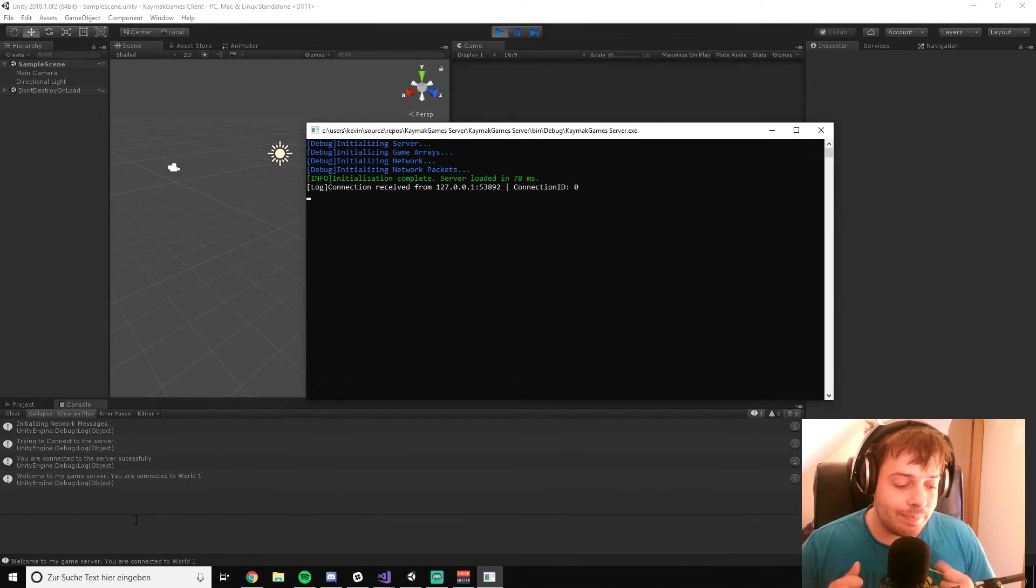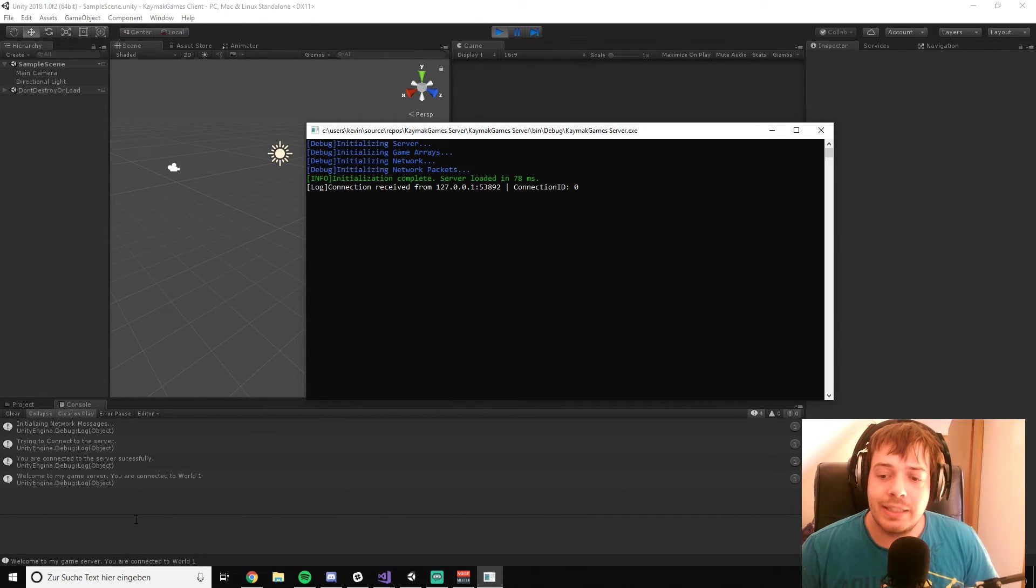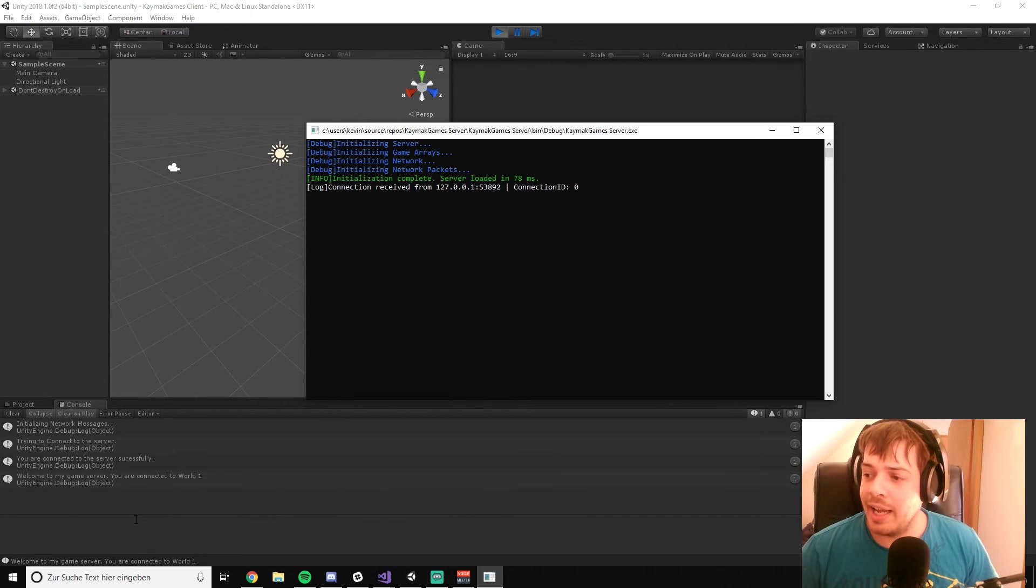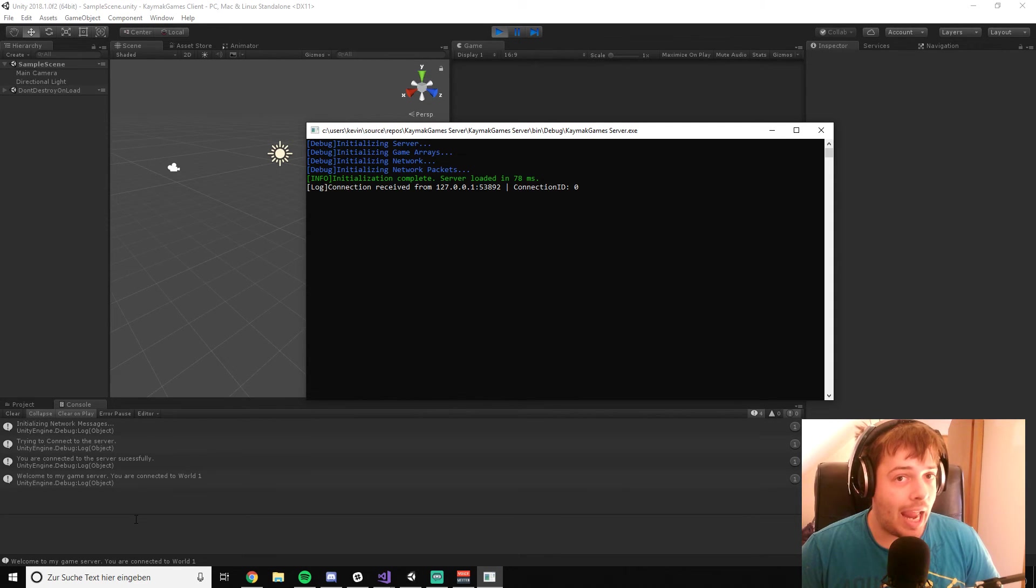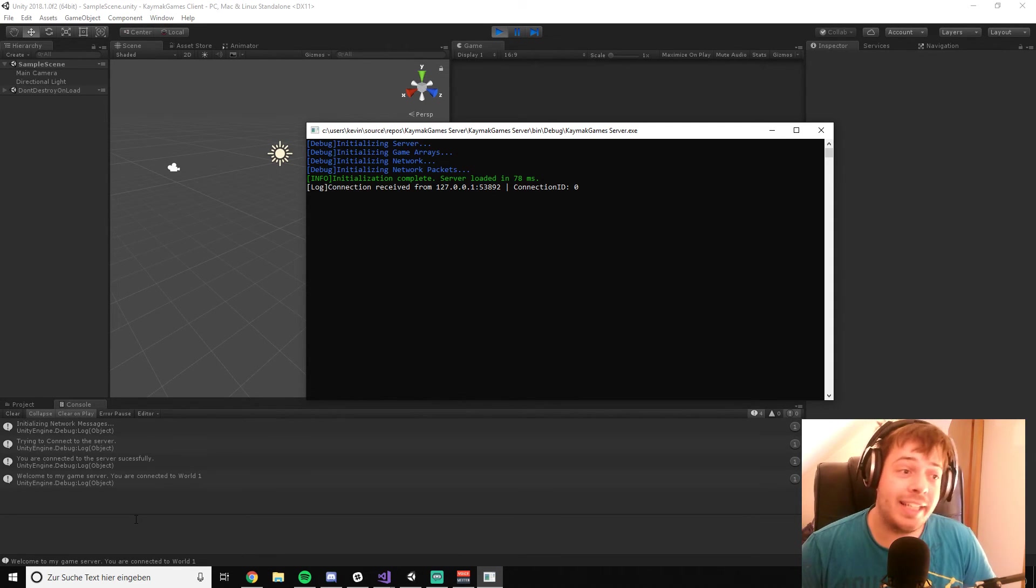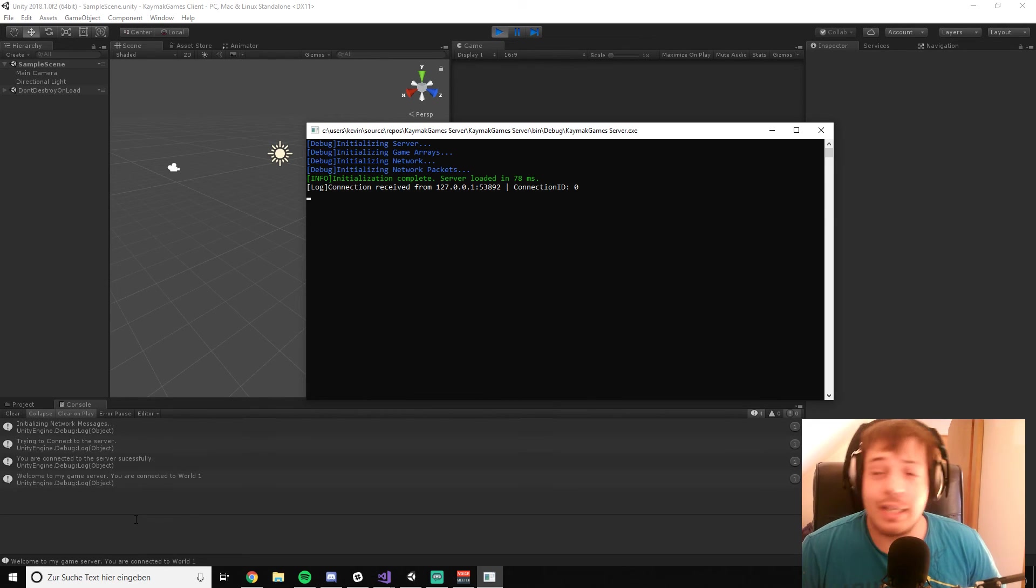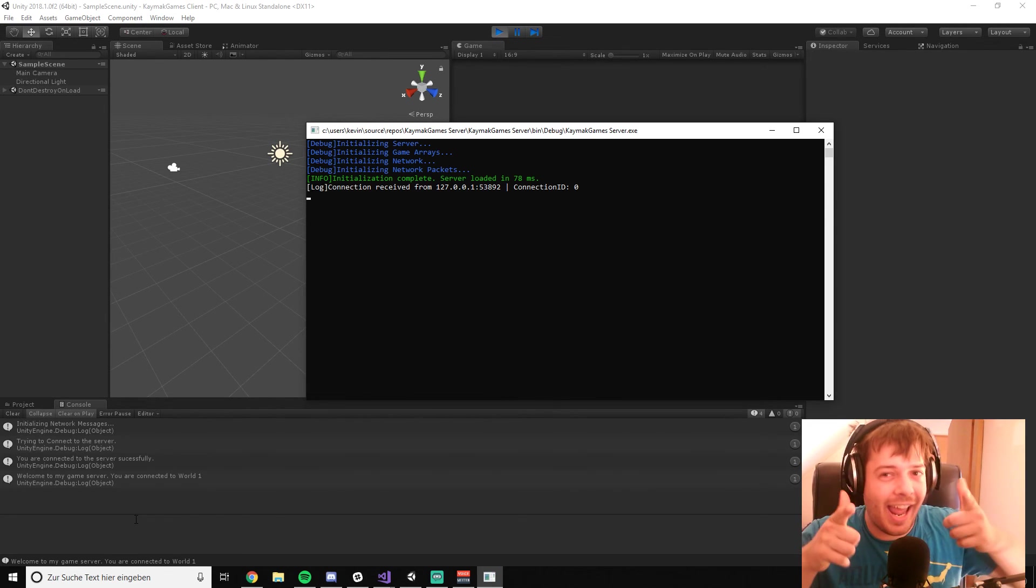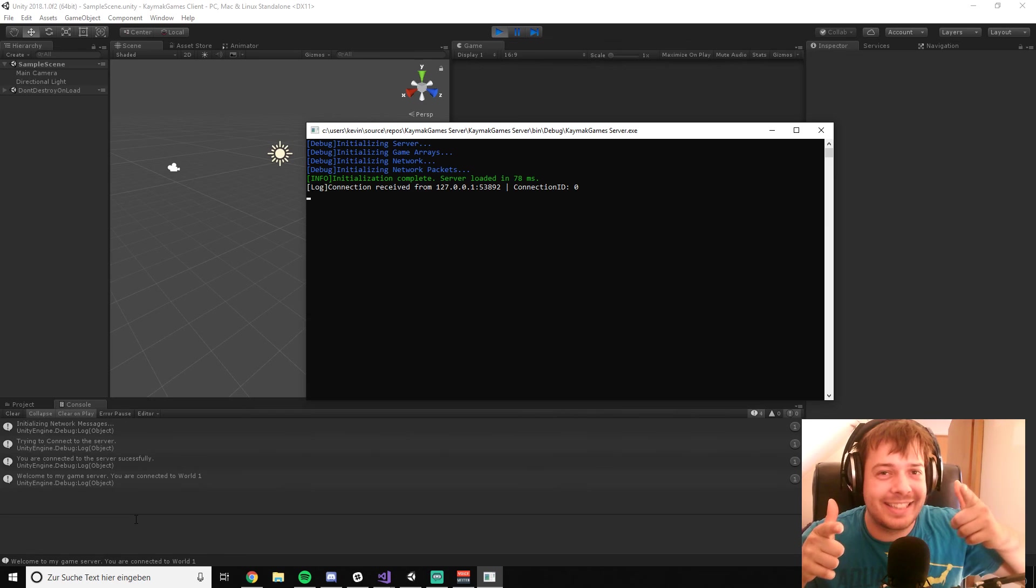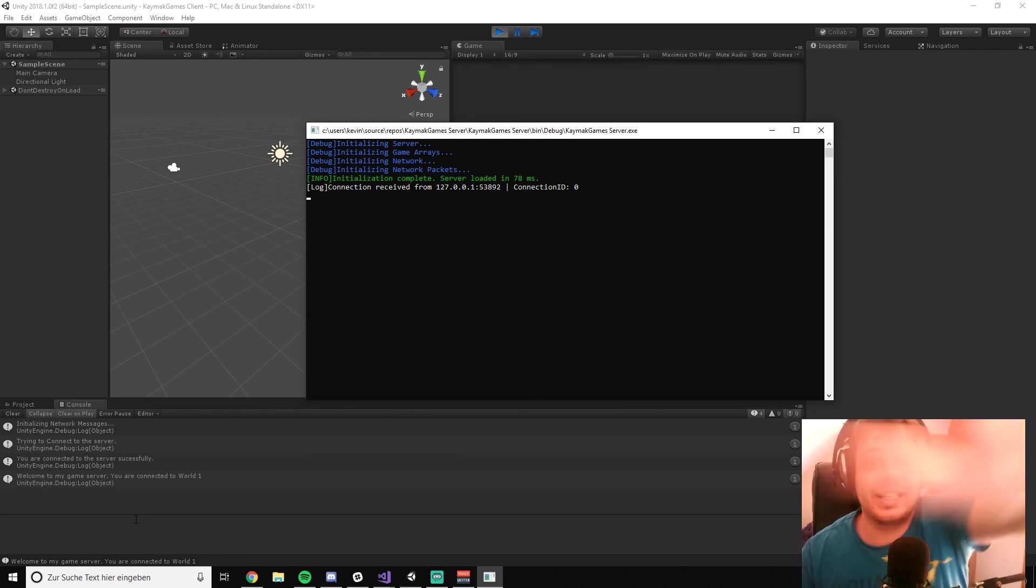And what else to say? I don't know. I guess see you in episode one of creating your own Unity networking system. See you guys and bye.